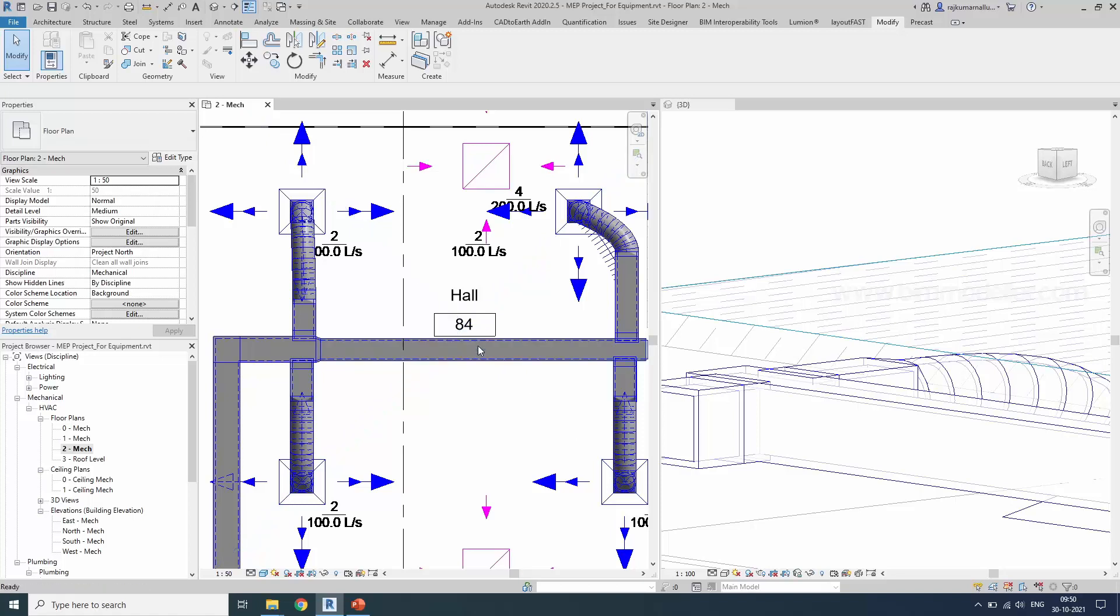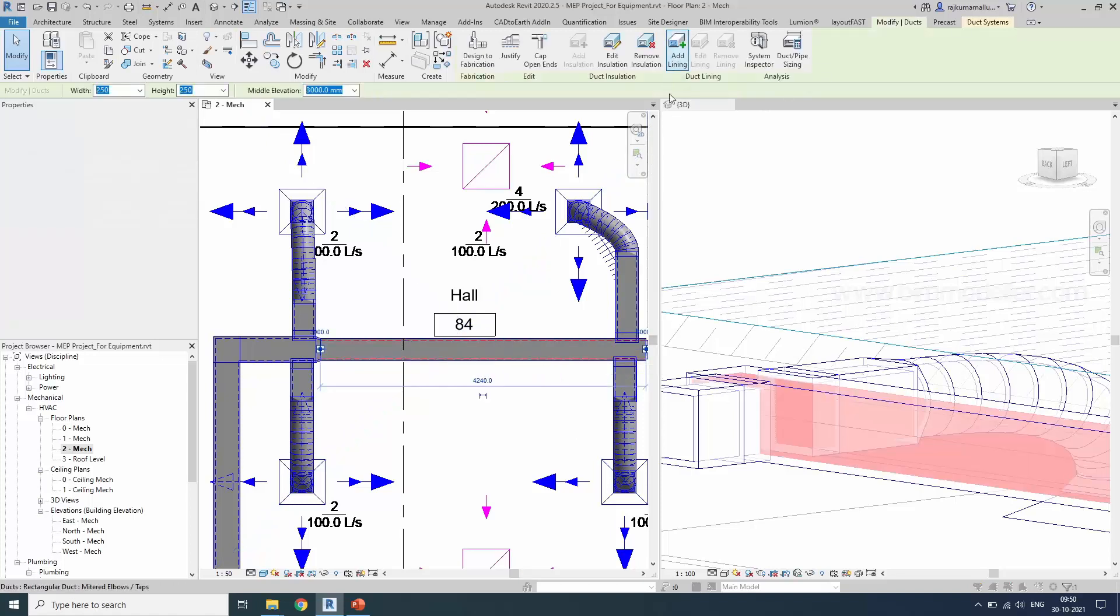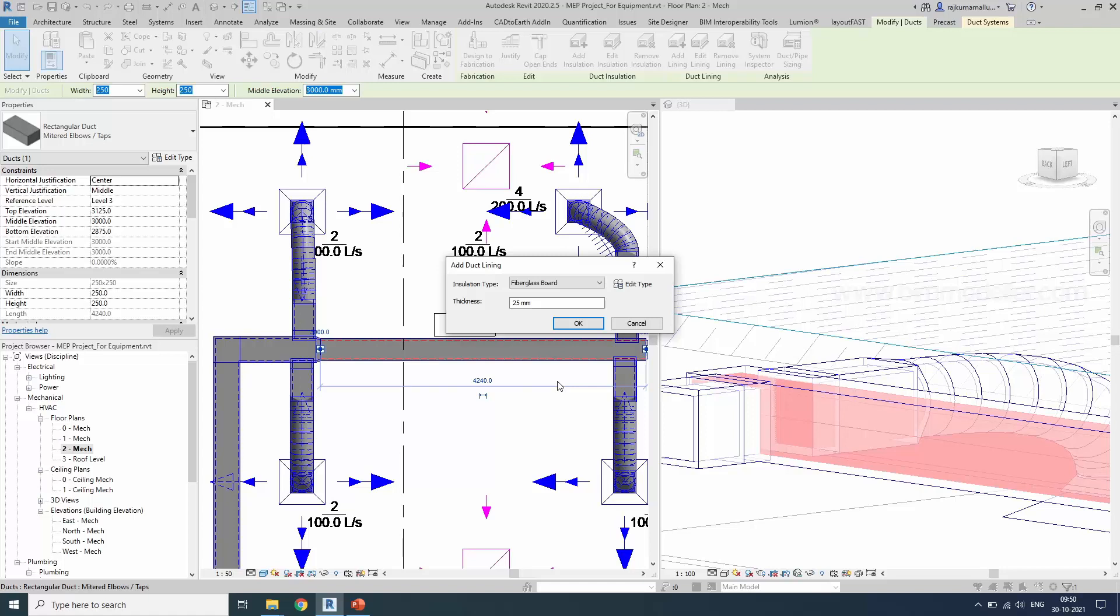If you need to add lining to the duct, you can select the duct in a similar way. Add Lining. The fiberglass board will be there, or you can create your textile fabric, any specific fabric you want in the Edit Type.